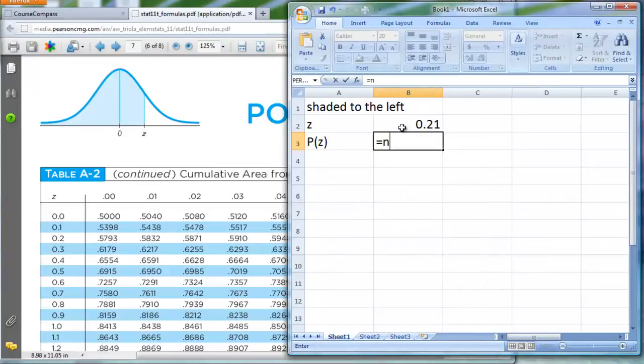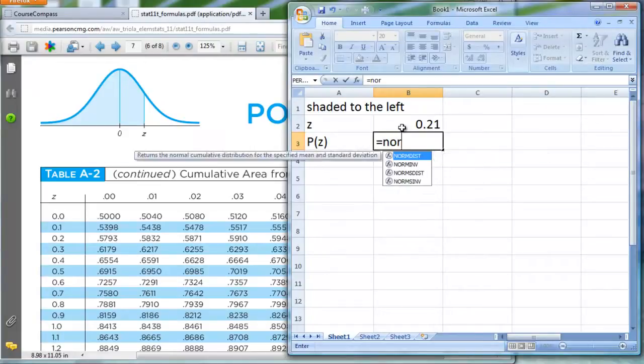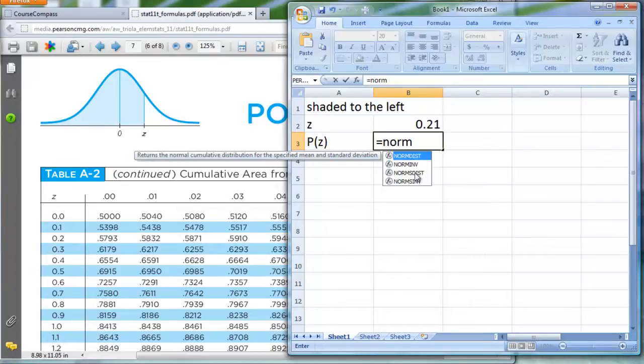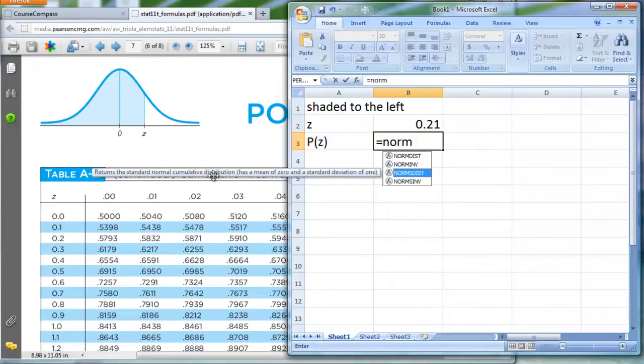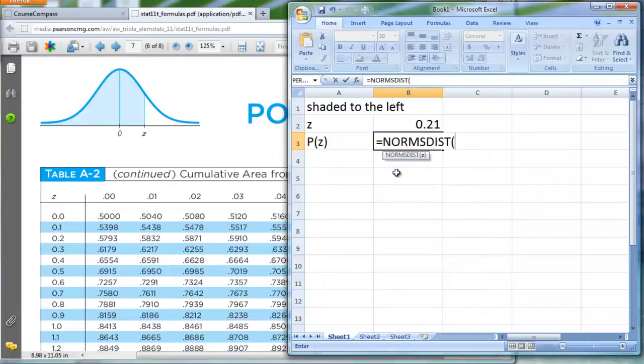Look what happens when I type norm. You see normsdist is right here. It's actually this, in my case, the third option down. I'm just going to click on it once, and notice that right over here, it gives me a little description. It returns the standard normal cumulative distribution, has a mean of 0, standard deviation of 1. That's what the word standard means. Yeah, that's the one I want. So I'm going to double-click on it now. There we go.